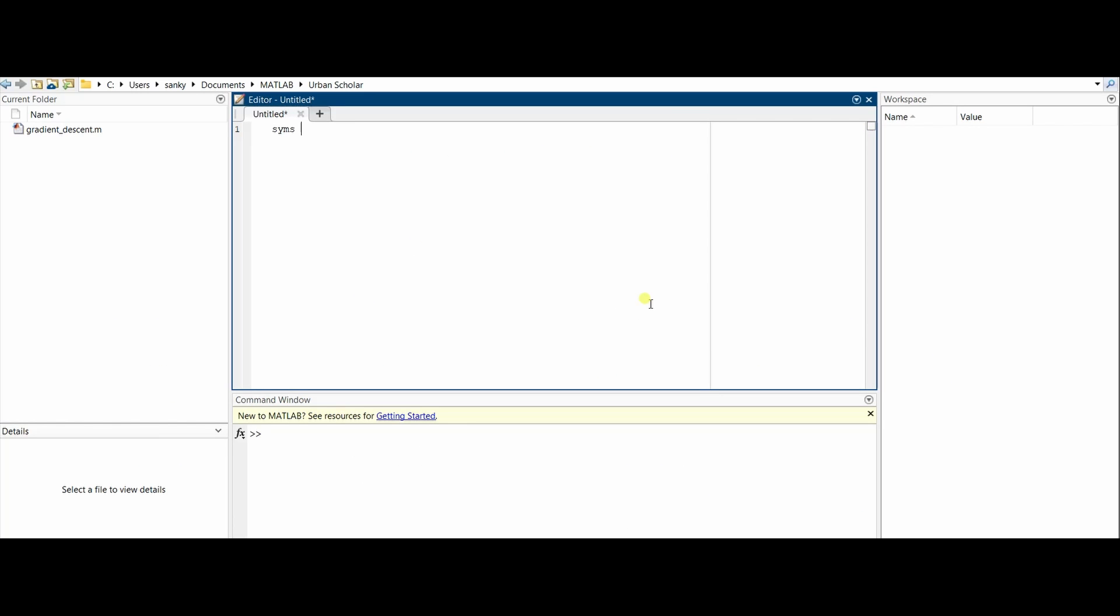Now let's move to the MATLAB code. We'll be beginning with something called syms x, y. Syms will basically help MATLAB understand that these are variables in an equation and you do not have to put in the values of x and y initially before defining what the function is.